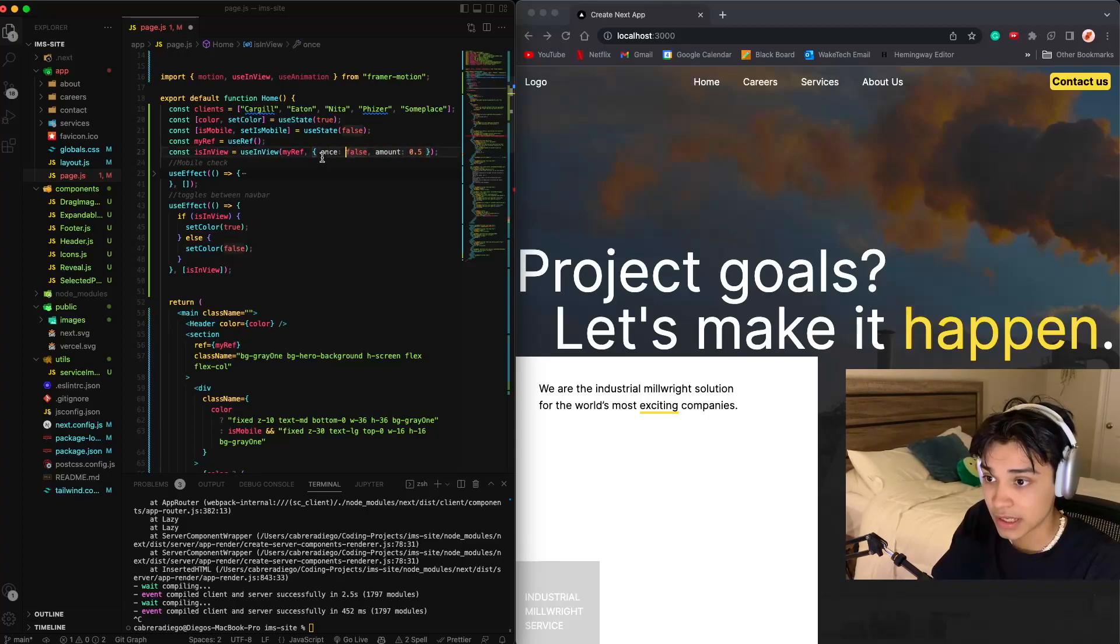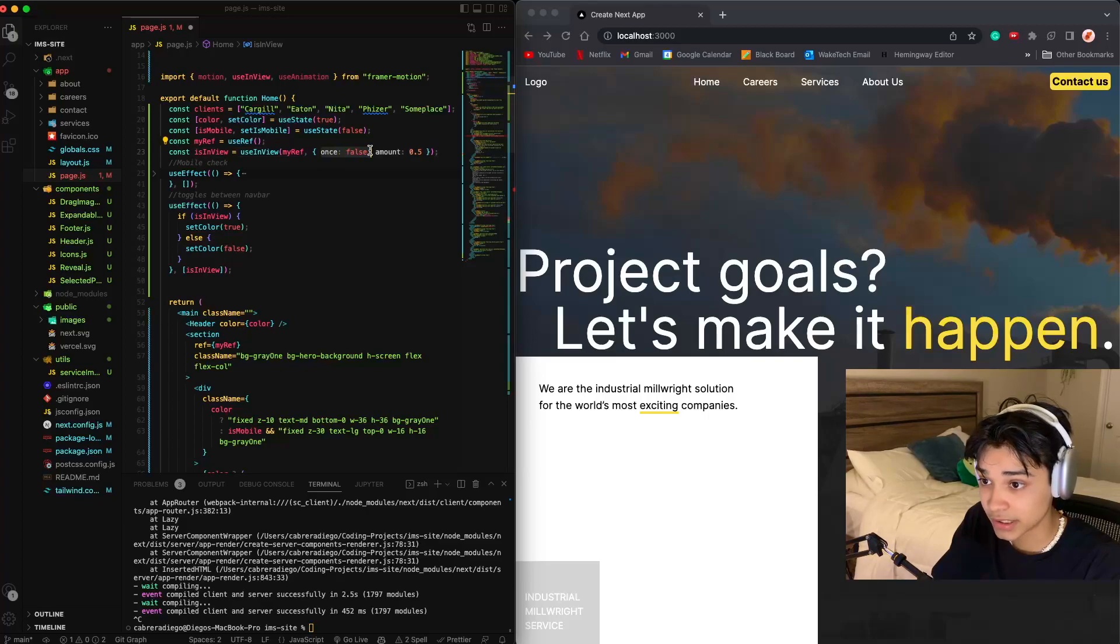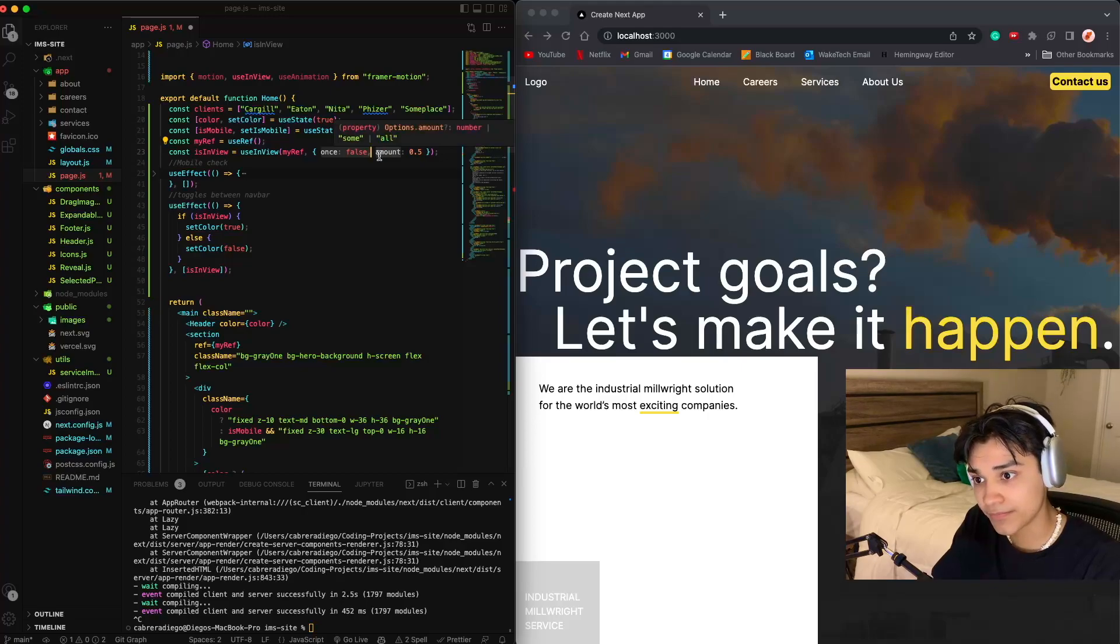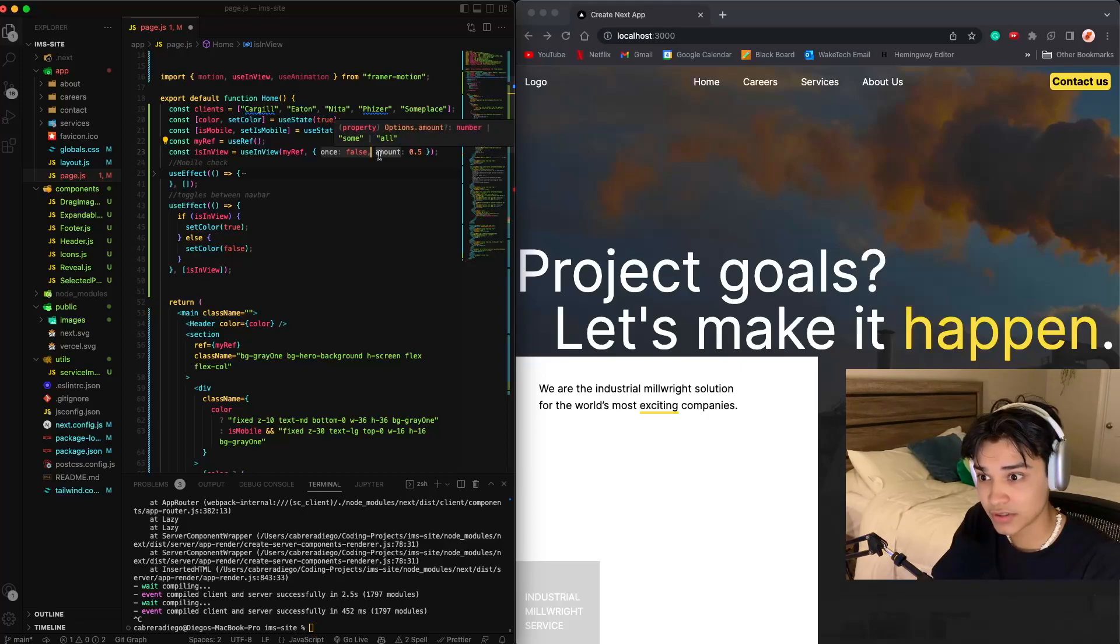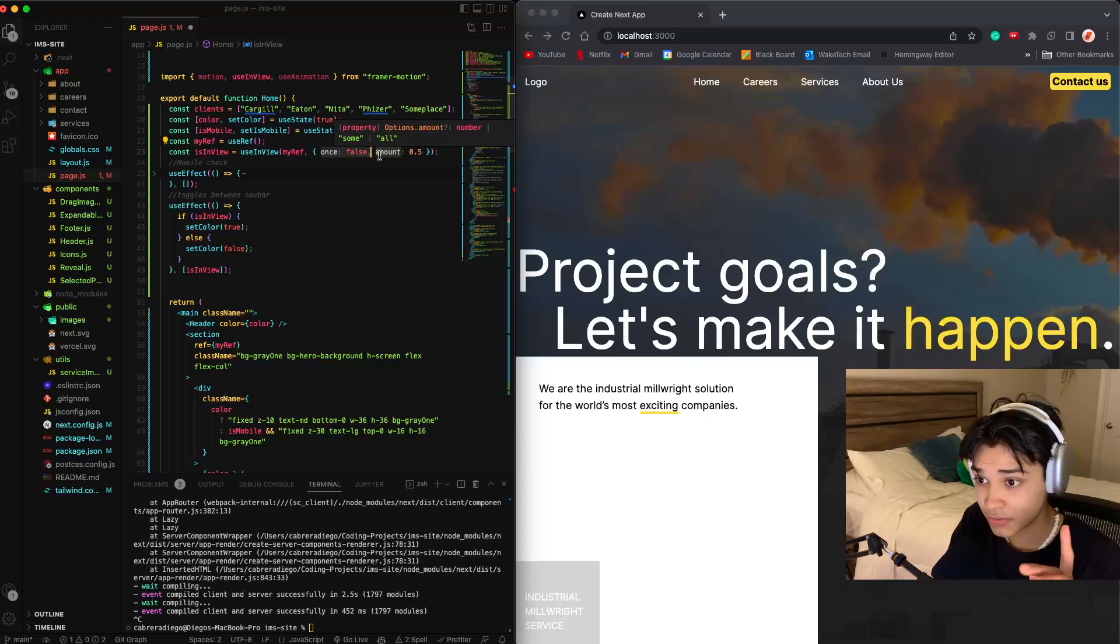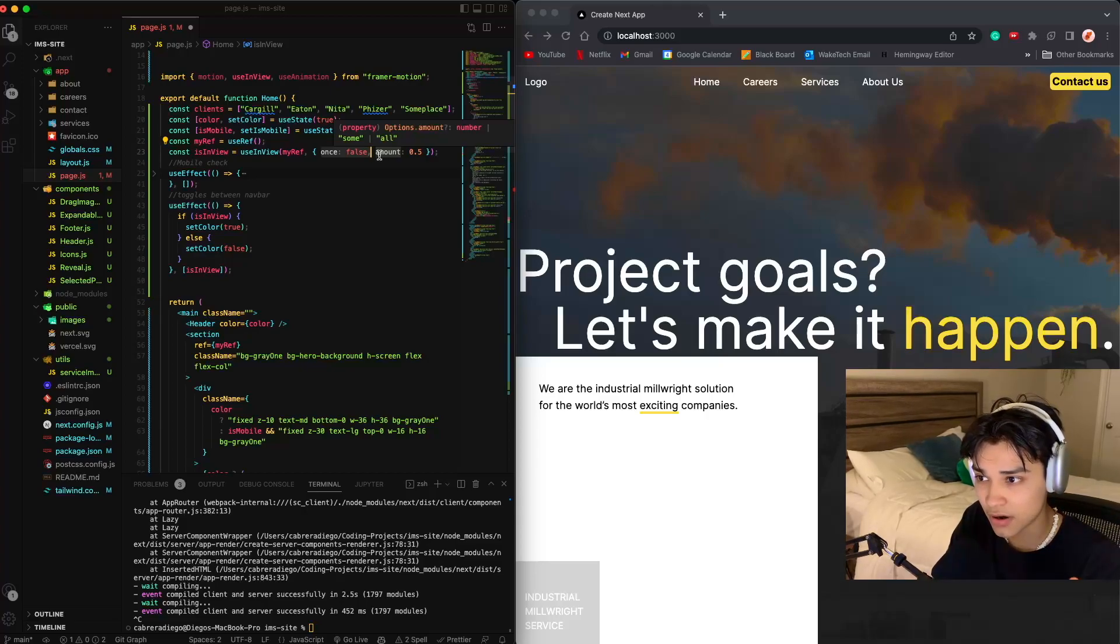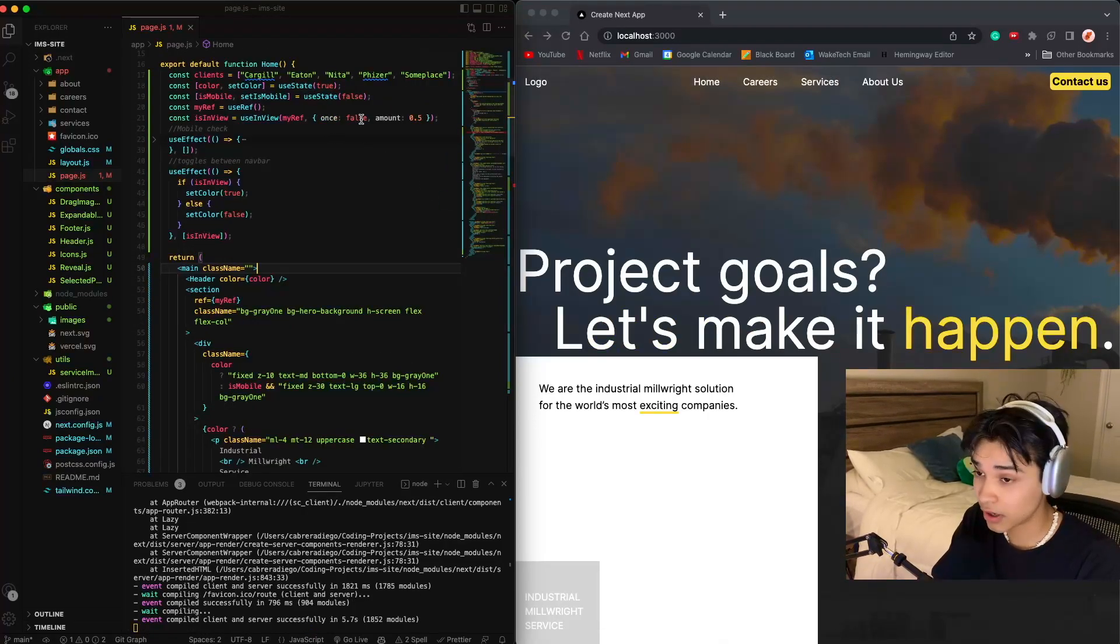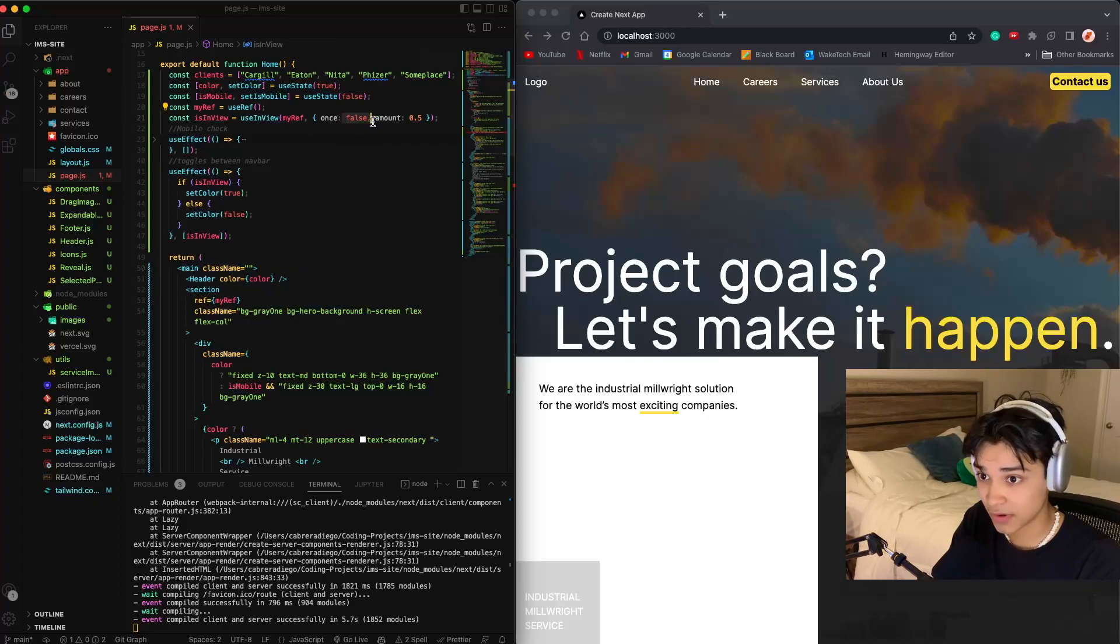So here I said once to false, which means once it's out of the frame, do you want it to toggle on and off, or do you want it just once? So if you do once, it will only toggle it one time. If you want this to toggle on and off, you want to keep this as false.